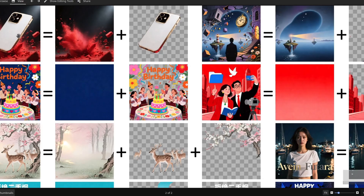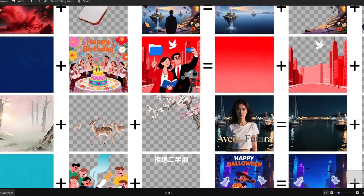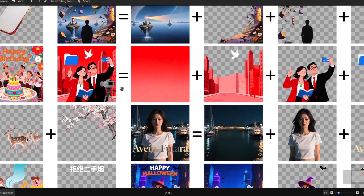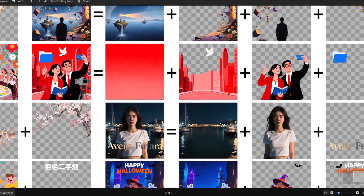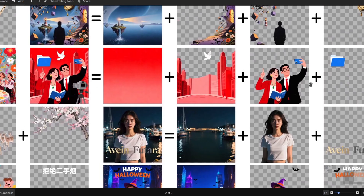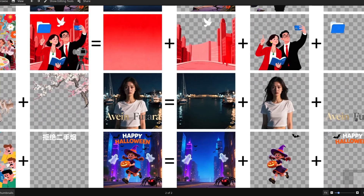You can separate the background and the subject. You can even separate more things like the sky, the background, the subject, and whatever thing is in the foreground. You can also separate text.